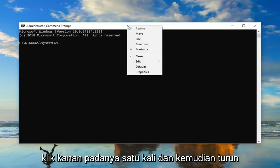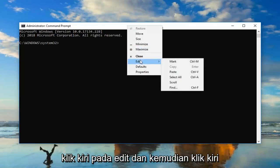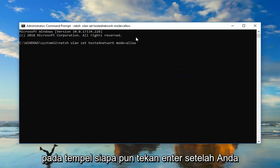Right click on it one time and then go down and left click on edit. And then left click on paste. Then you want to hit enter.